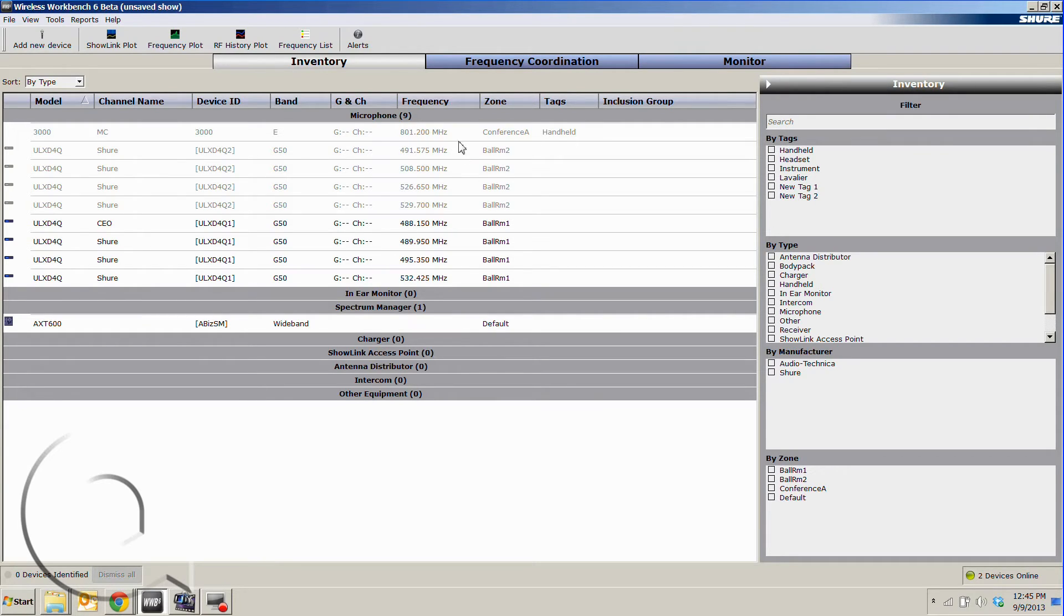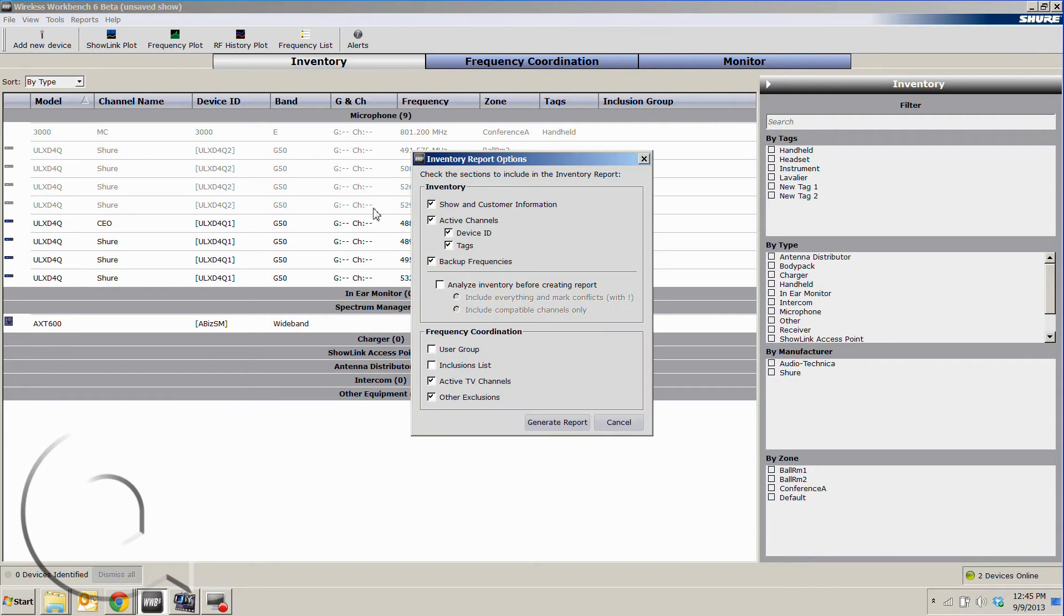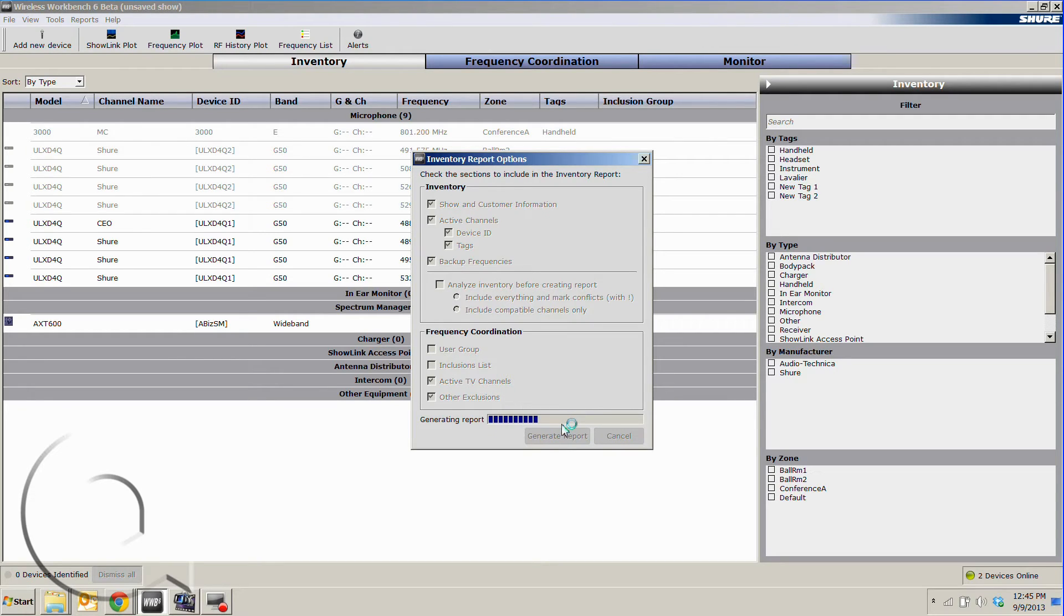Now, to get these programmed in, we can simply go up to reports, run an inventory report, just keep all of this stuff set to go, and hit generate report.